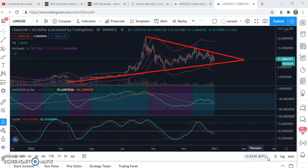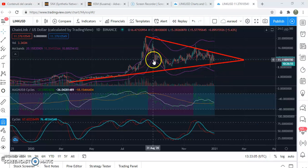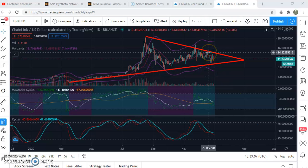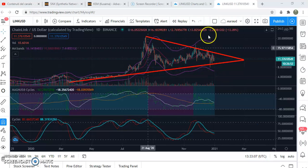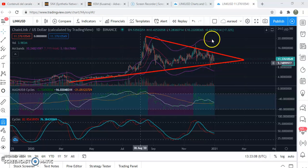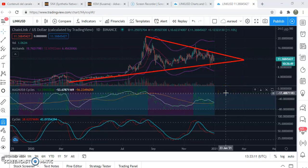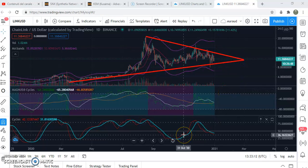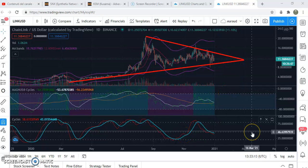Let's start our analysis with Chainlink against US dollar. As you can see, we have a daily chart — every candle is a daily one. In the upper section we see the price, while beneath we have the Magnum cycles and another kind of cycles. We'll see right now how they can help us in analyzing the asset.